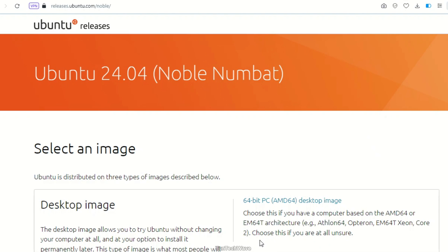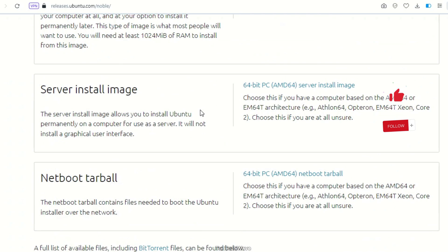The latest version of Ubuntu, 24.04, can be downloaded and installed from the official Ubuntu website.